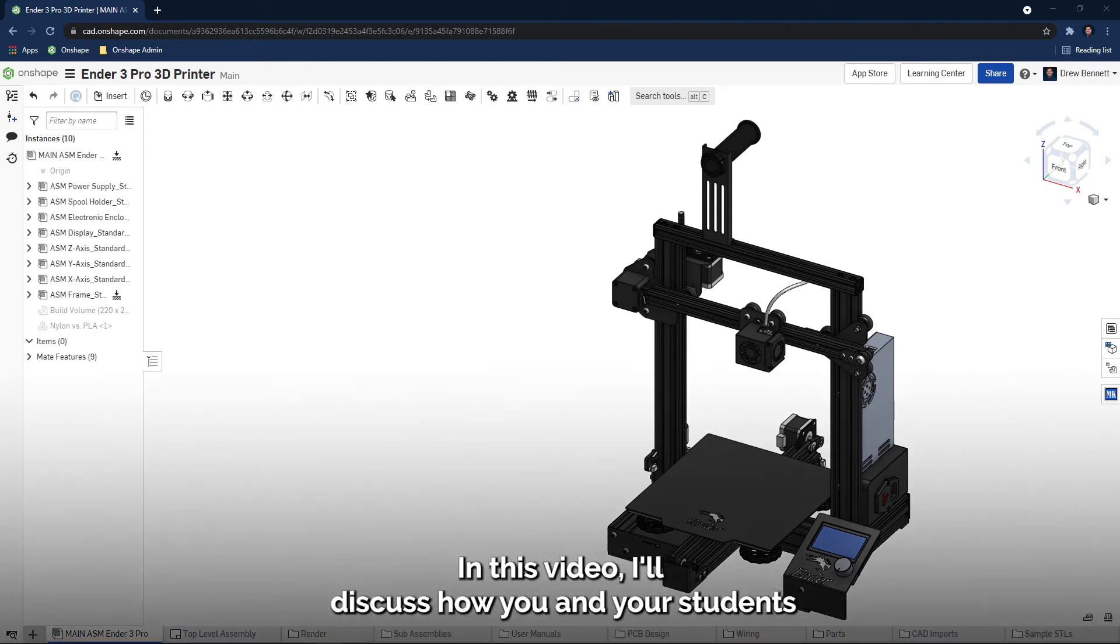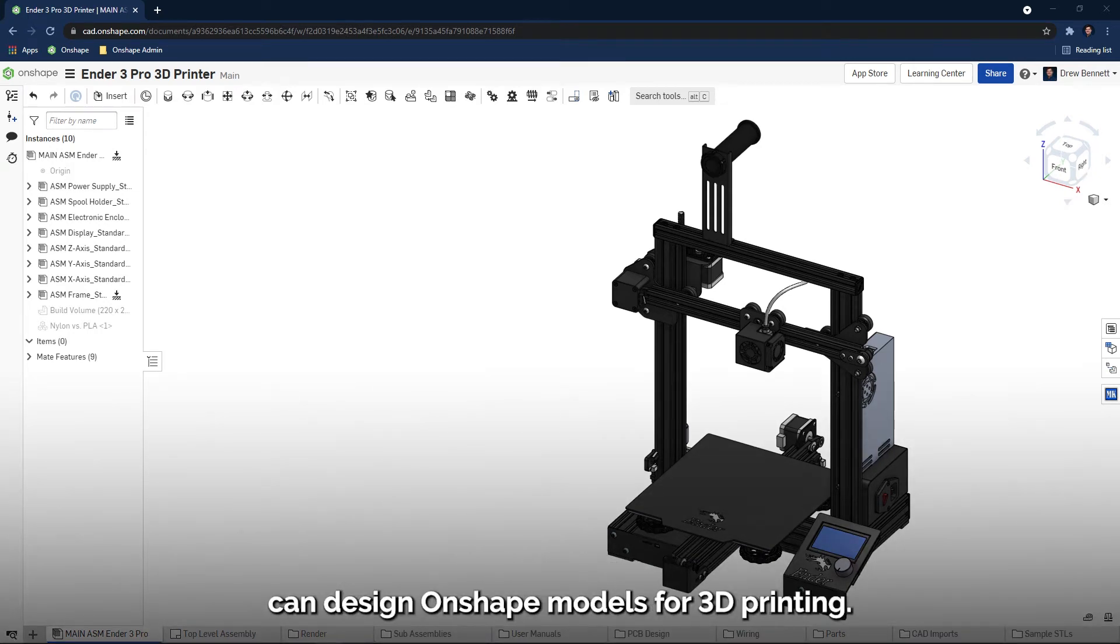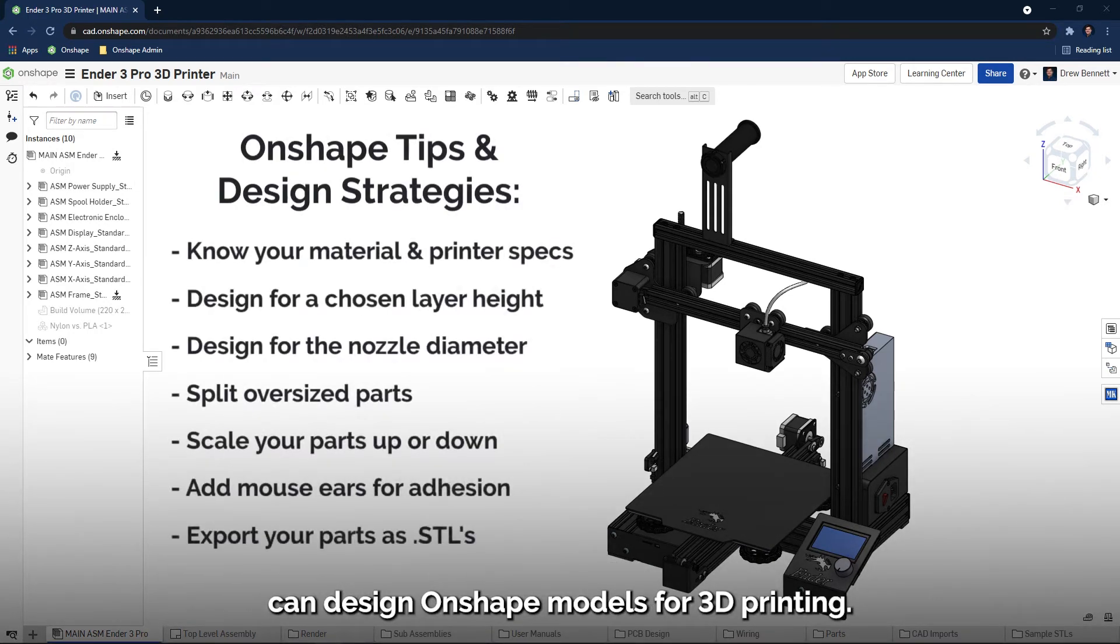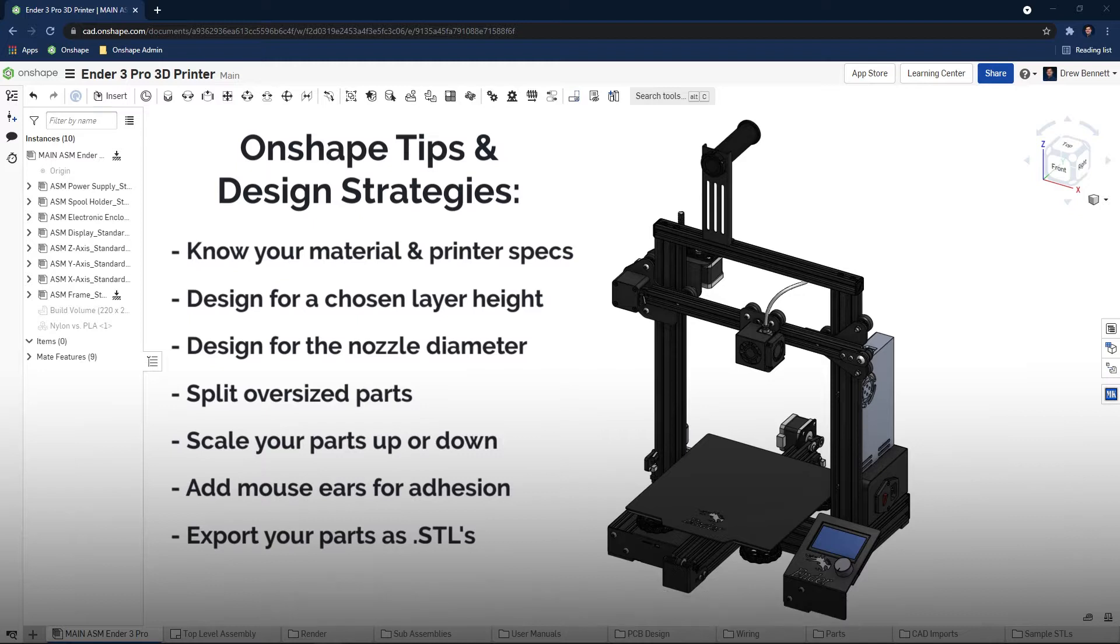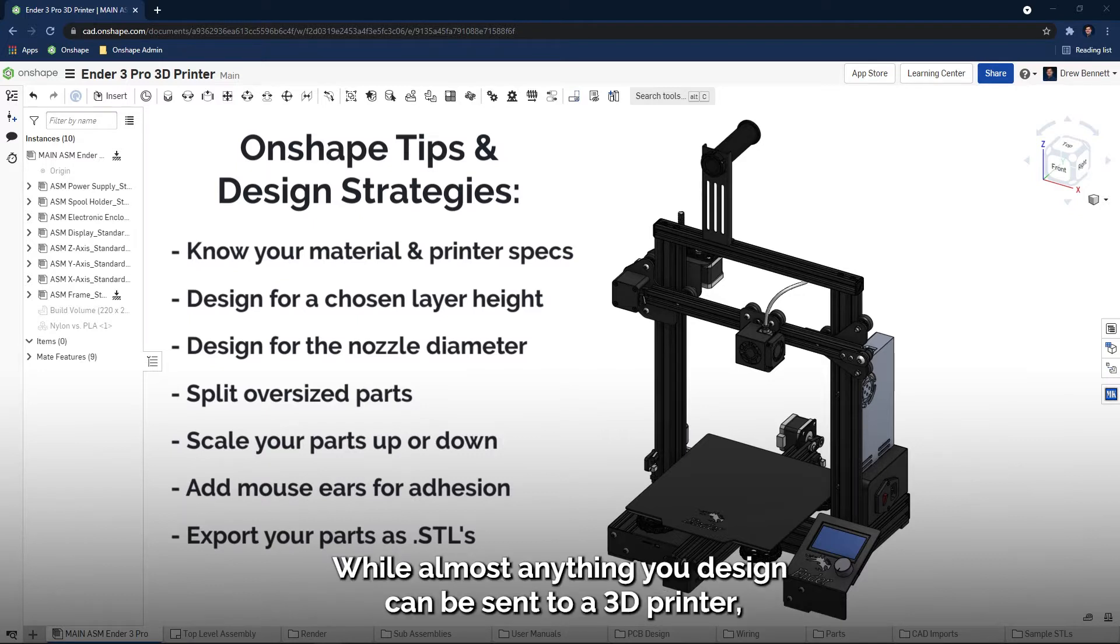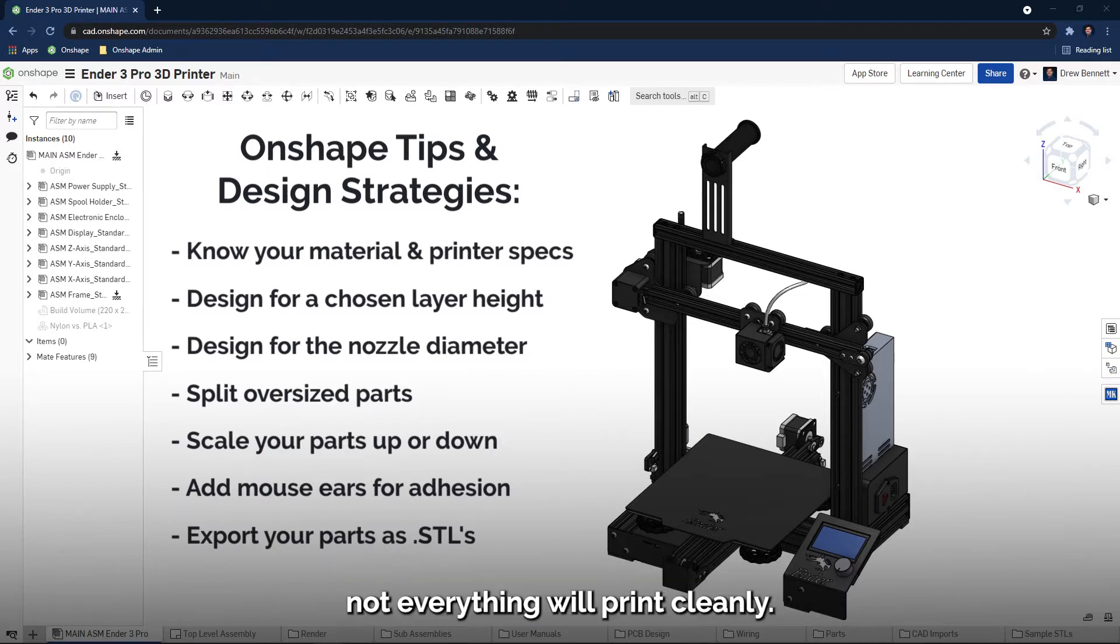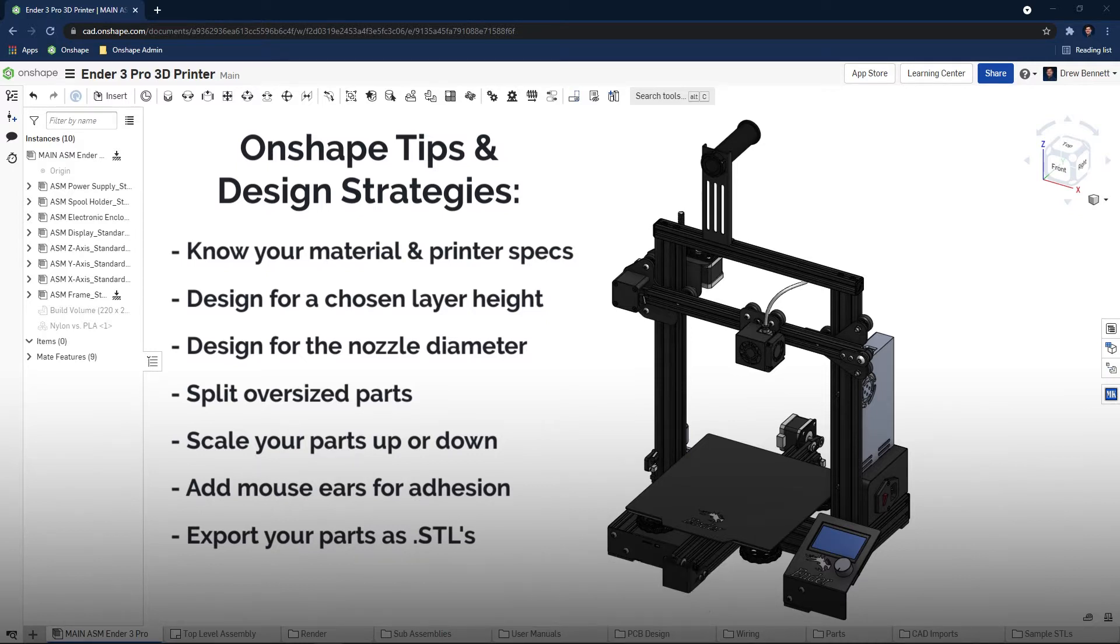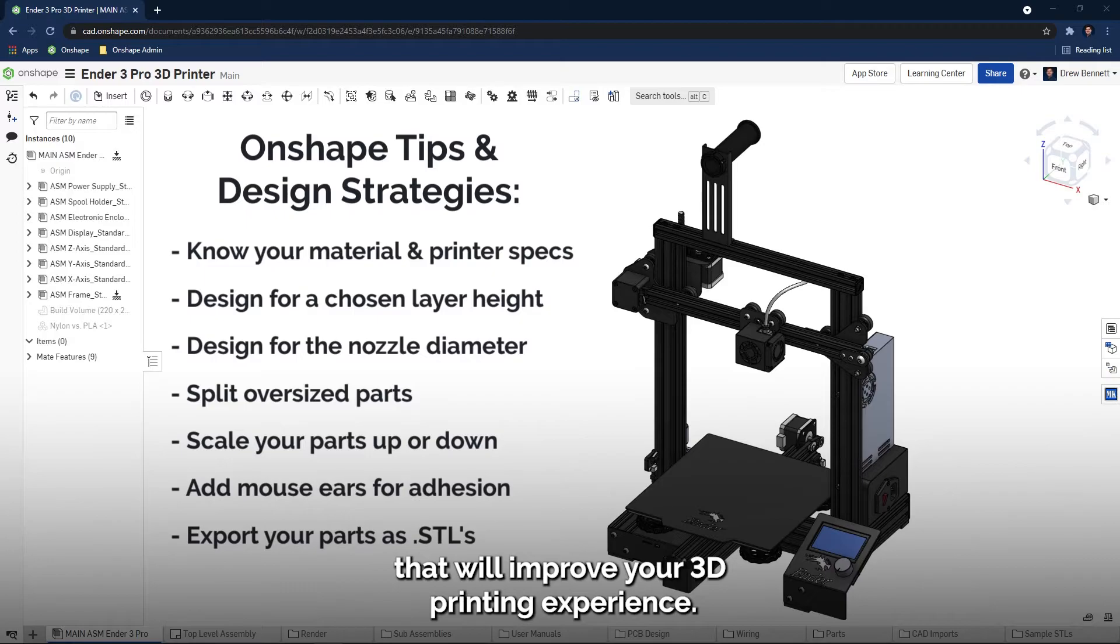In this video, I'll discuss how you and your students can design Onshape models for 3D printing. While almost anything you design can be sent to a 3D printer, not everything will print cleanly.